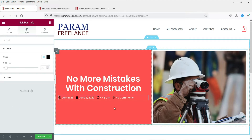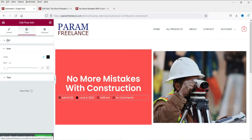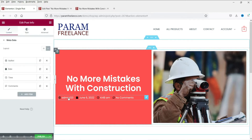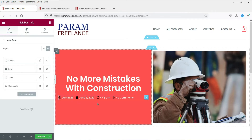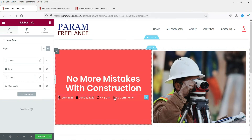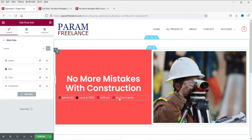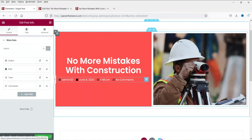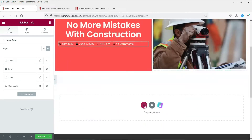You can see all the information. Let's change the icon color also. All the information is here — you can see the author, the date the post was published, the time it was published, and the number of comments. Right now there are no comments so it shows no comments. We have the title, the post info, and the featured image.